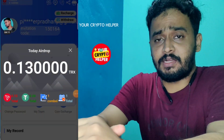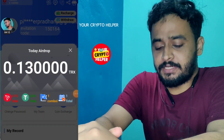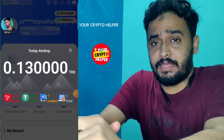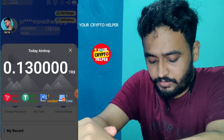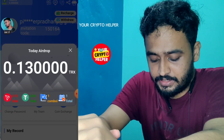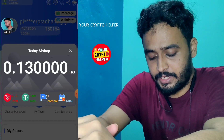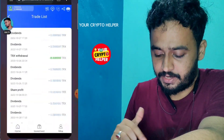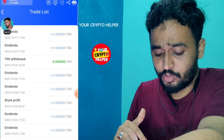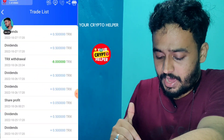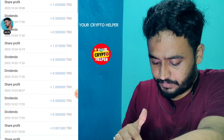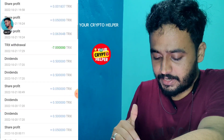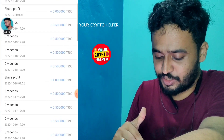If you want a free USDT or free TRX airdrop, you have to watch this video completely. Here you can see I clicked and I got 0.13 TRX free airdrop. I withdrew 8 TRX and you can see I regularly get TRX from this platform.